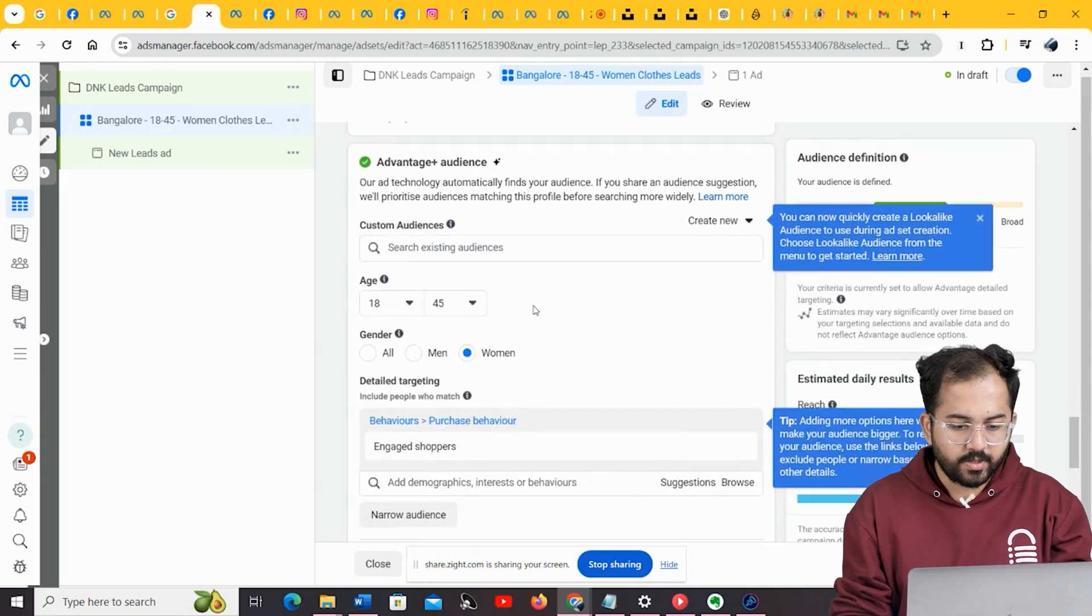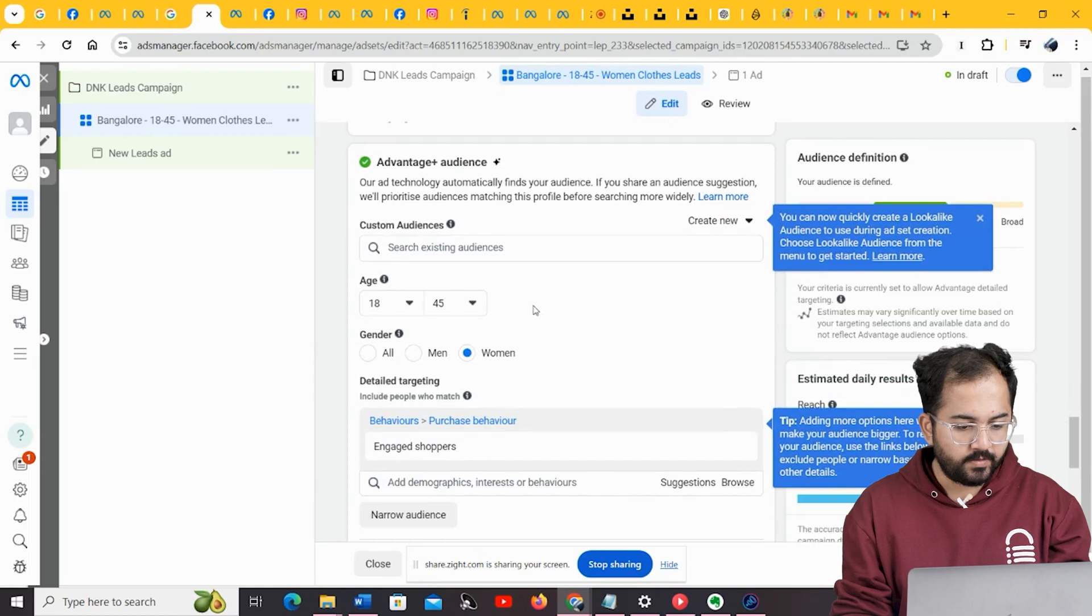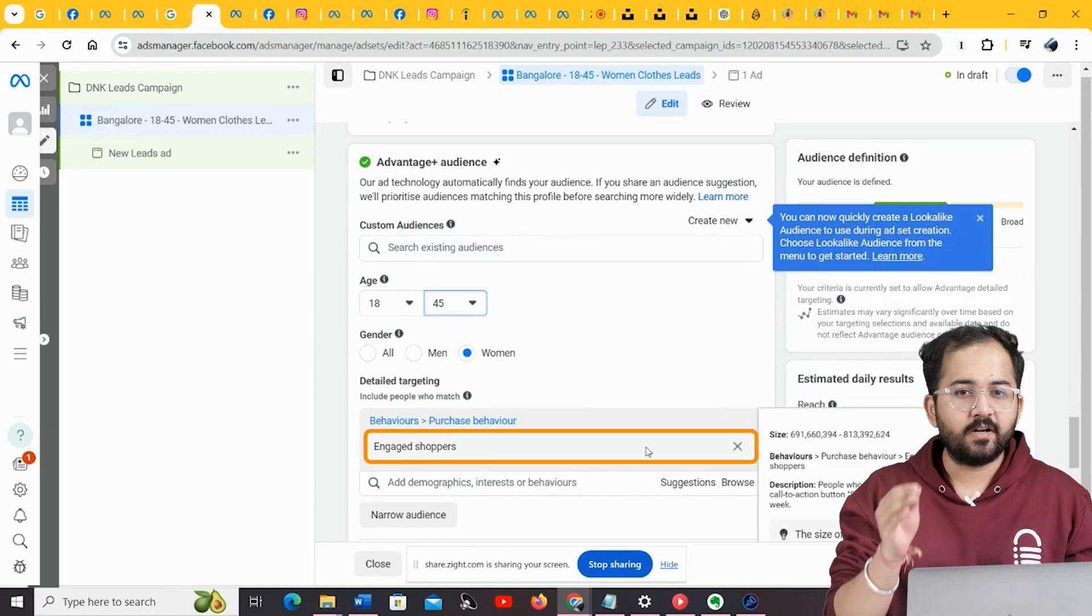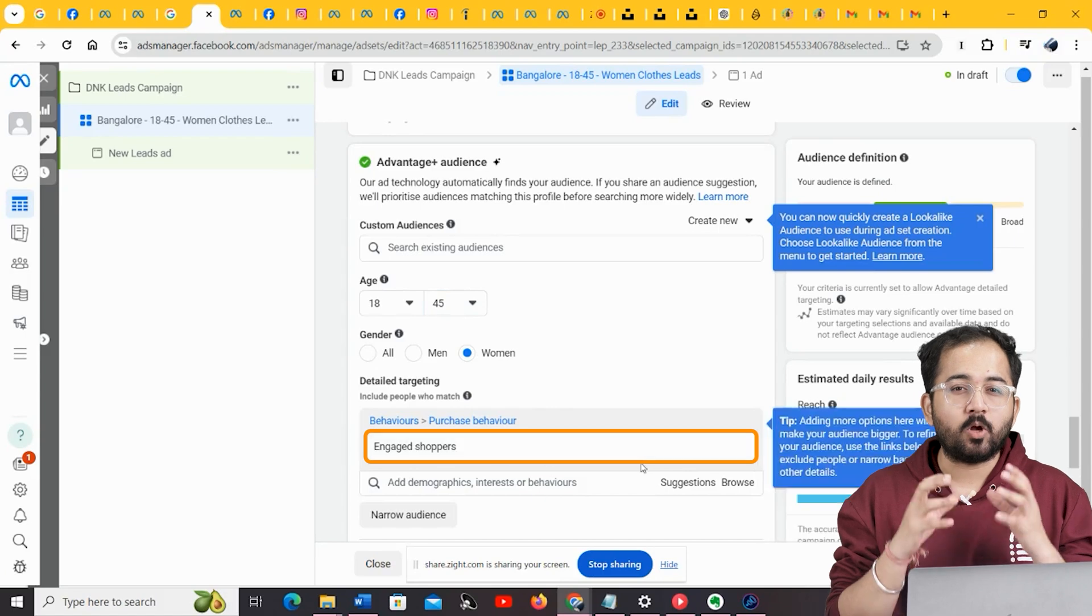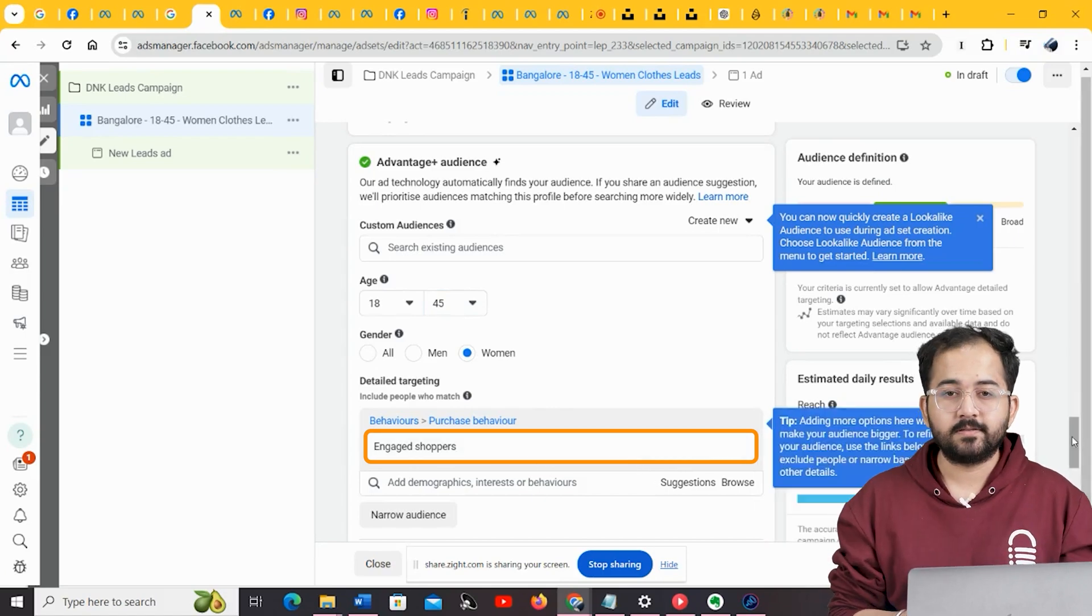Under gender, you can choose the main demographic you prefer. For our project, we are going to keep it as women. I have kept engaged shoppers under detailed targeting, as it aptly describes the shopping behavior of our target audience.